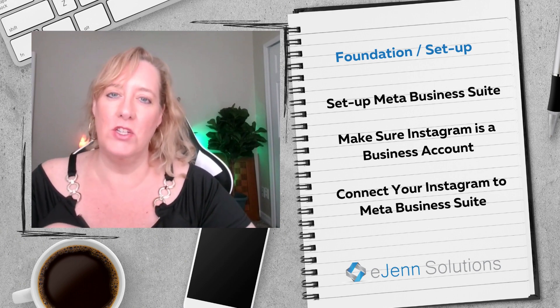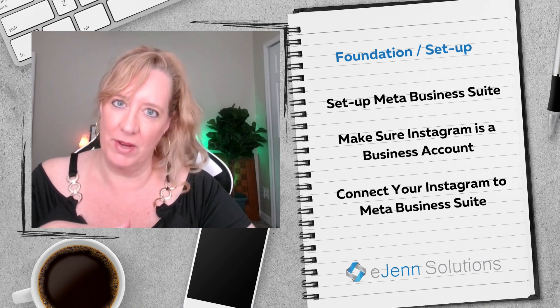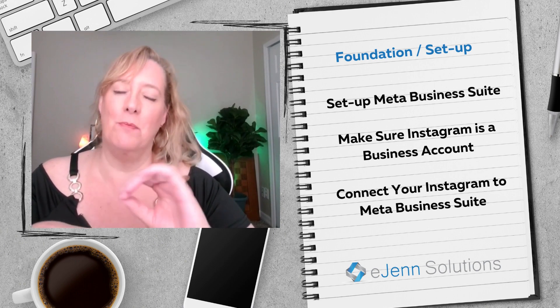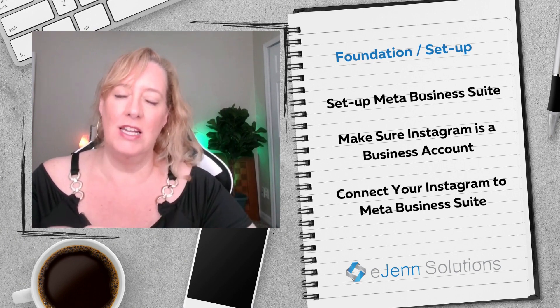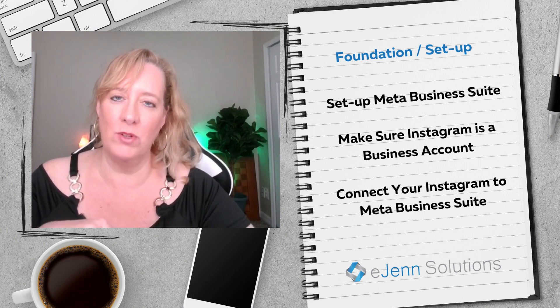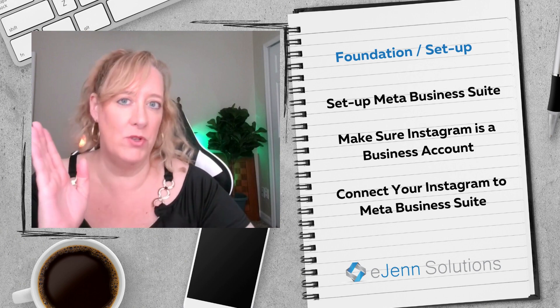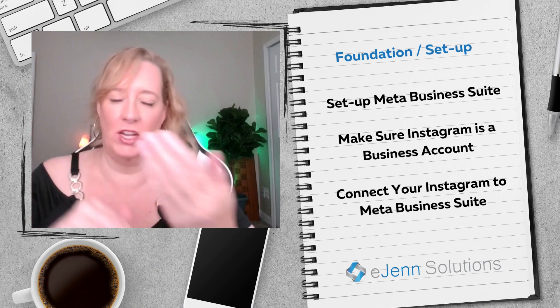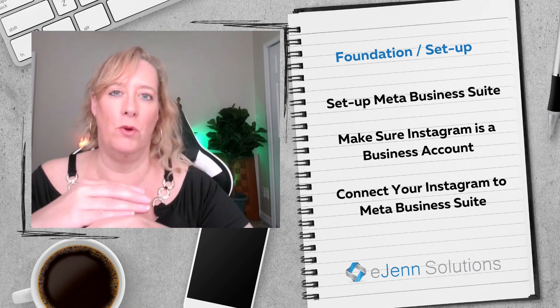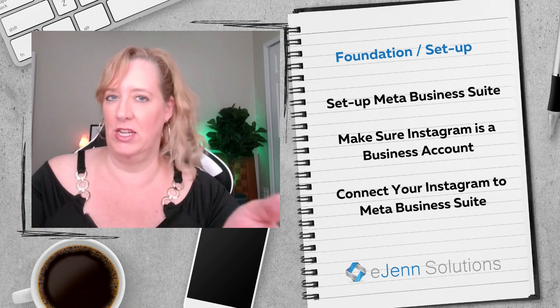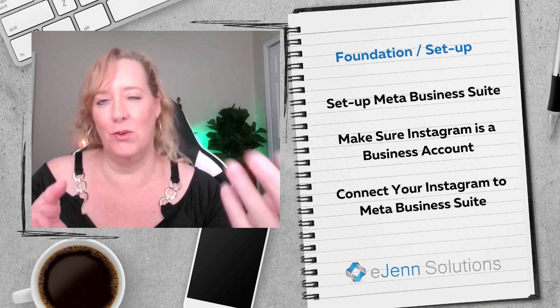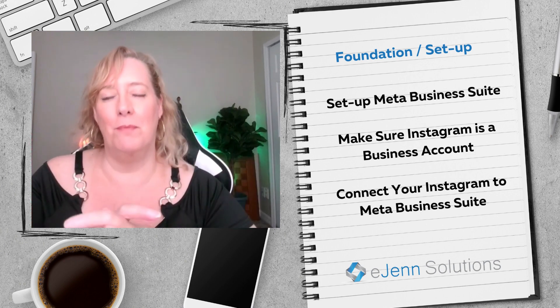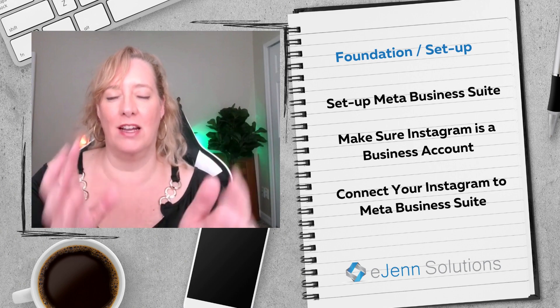The second thing you need to do is have an Instagram account that is a business Instagram account. Now, if you have an Instagram account and it was a personal one that you're going to change over to a business, or maybe you were at a professional account, now you need to change it over to business either way. Make sure that the account is set up as a business account.